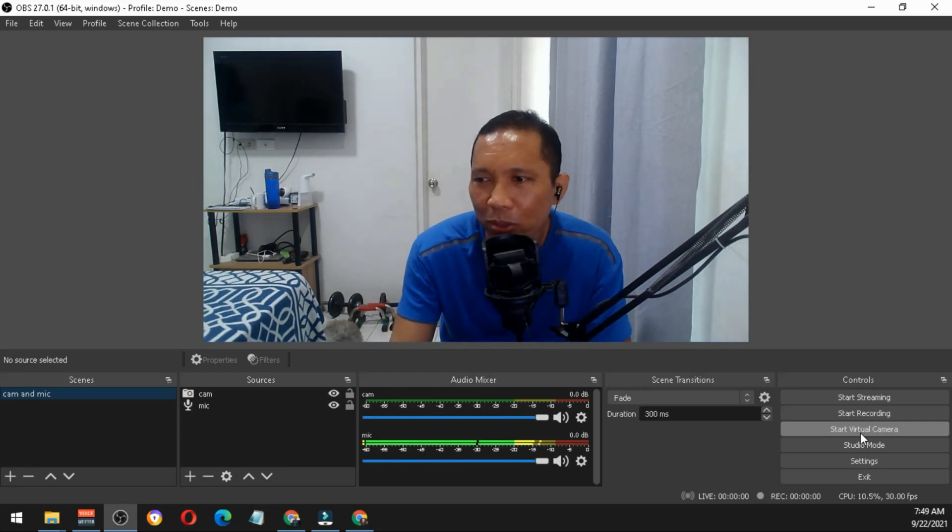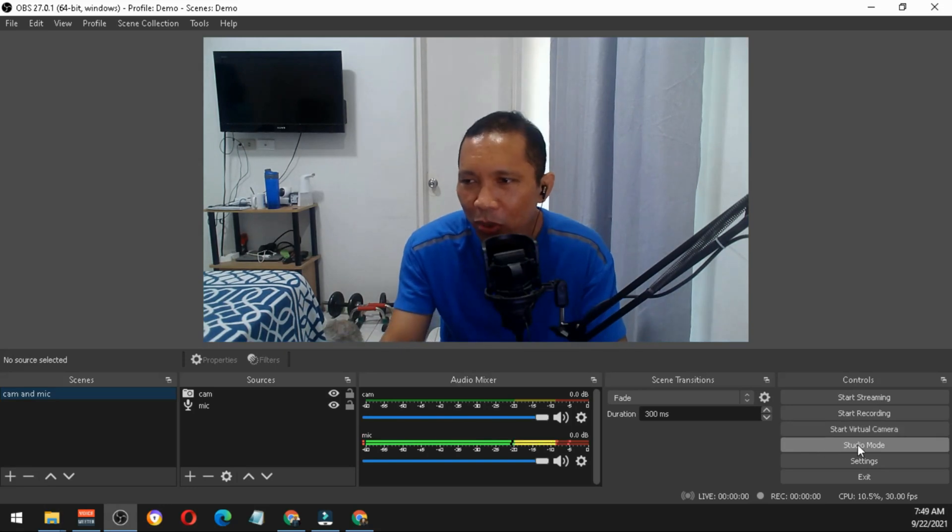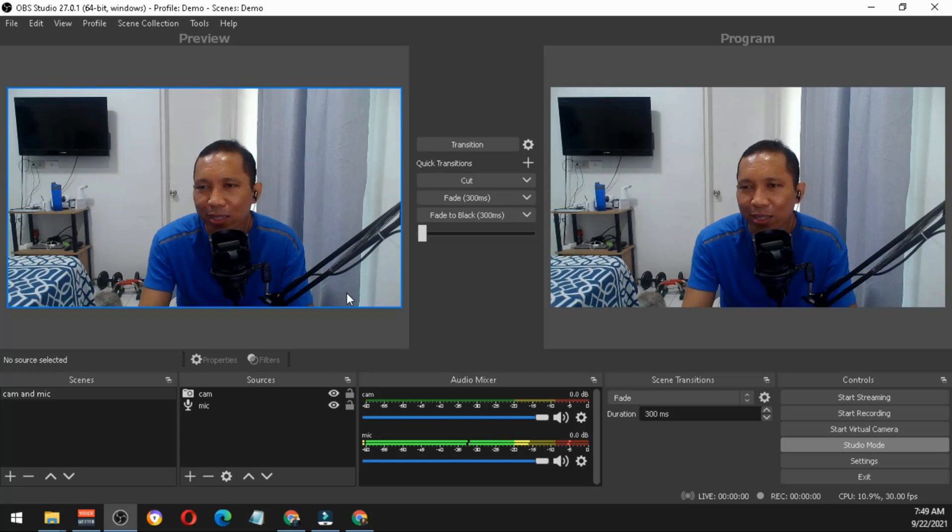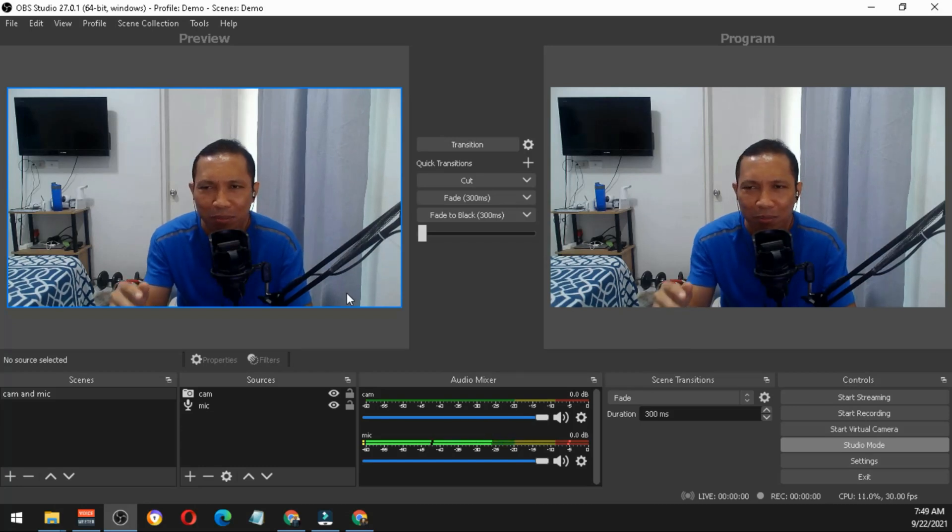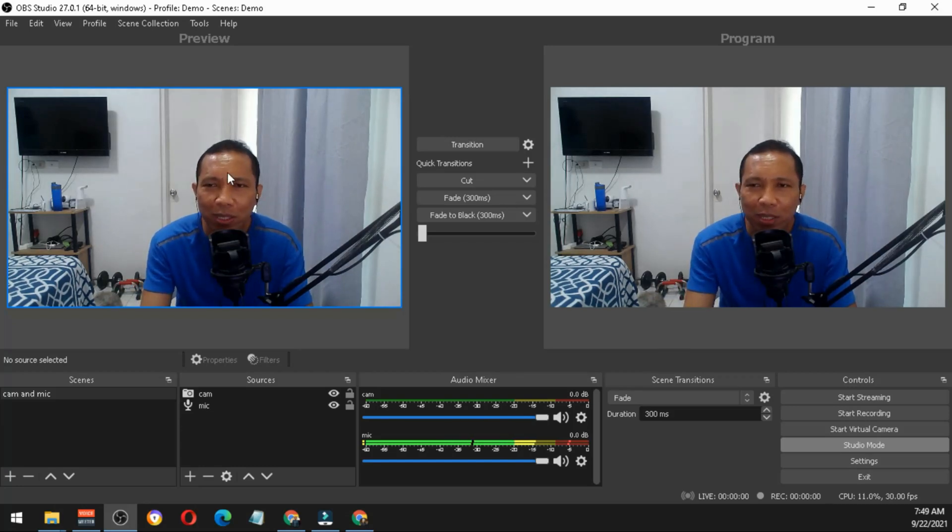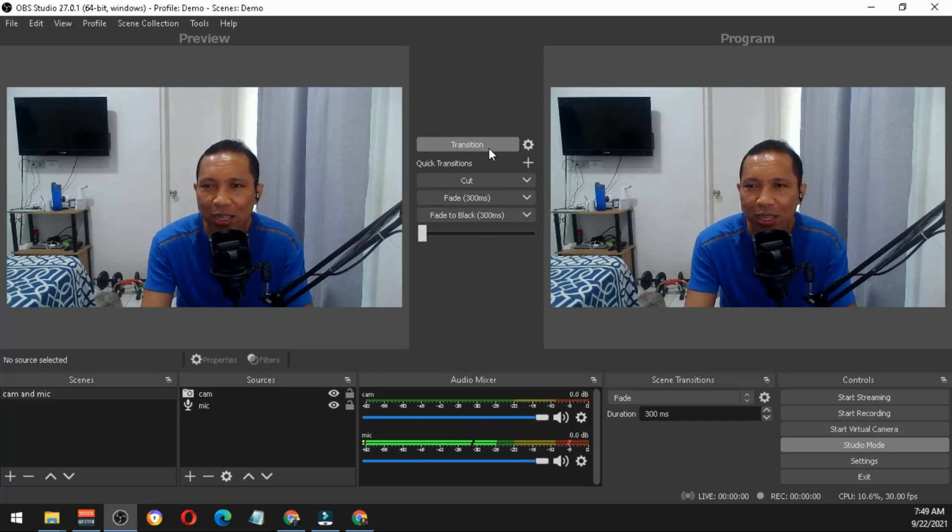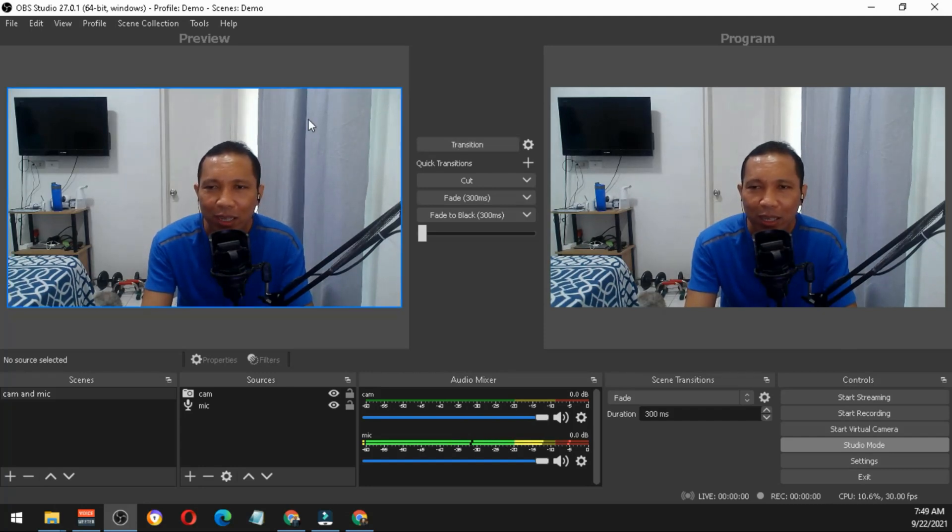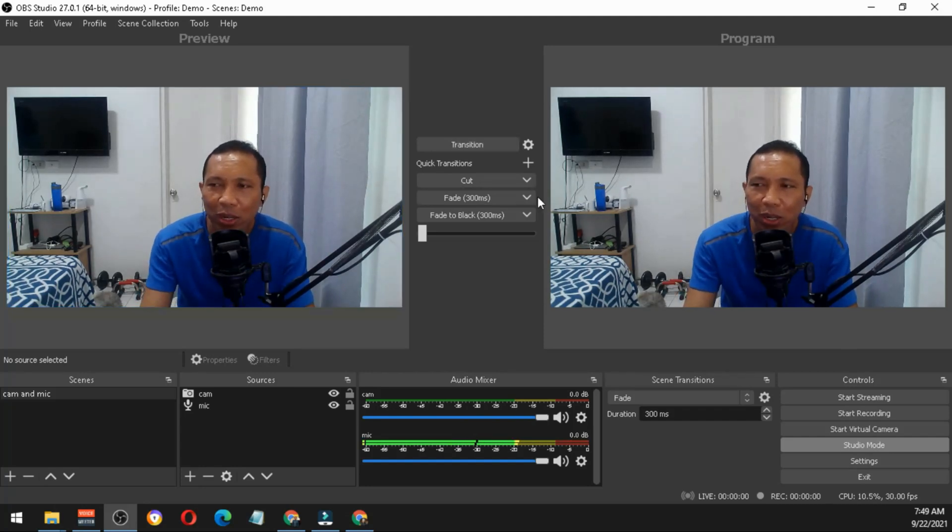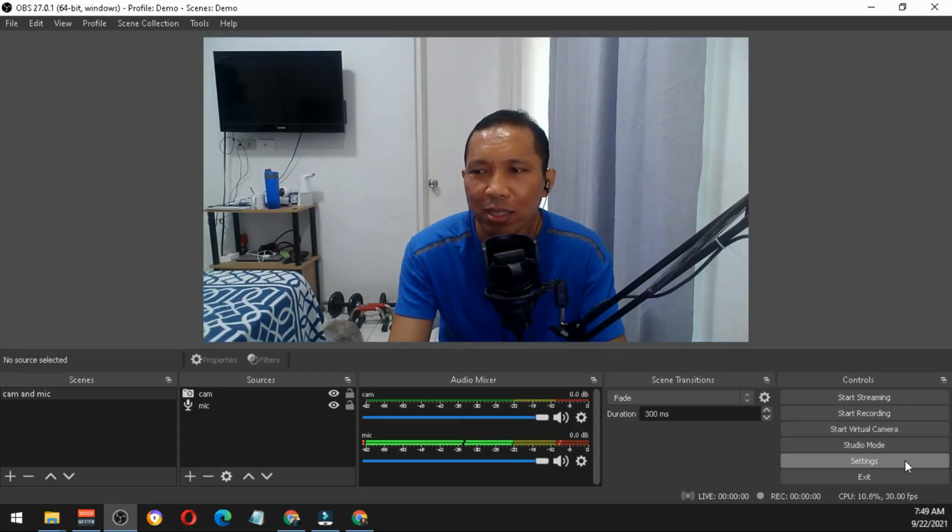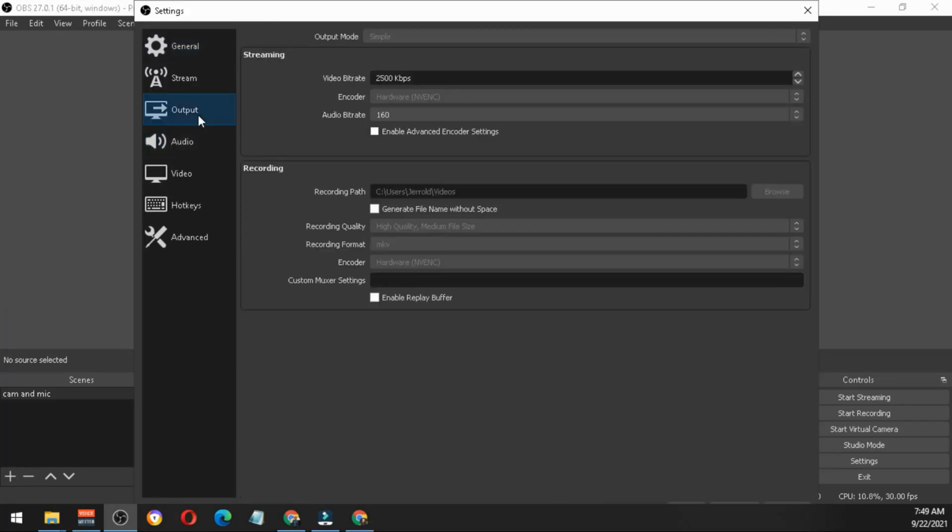You can also have the studio mode and this is important if you will be editing your presentation on the left. You just have to click transition and whatever is edited on the left will be shown on the right side of your screen.